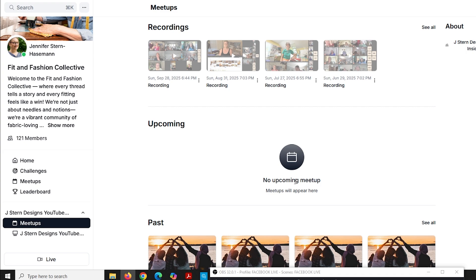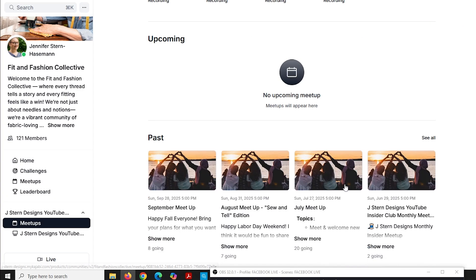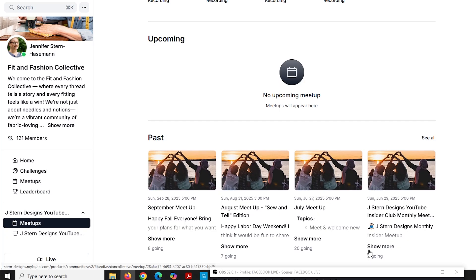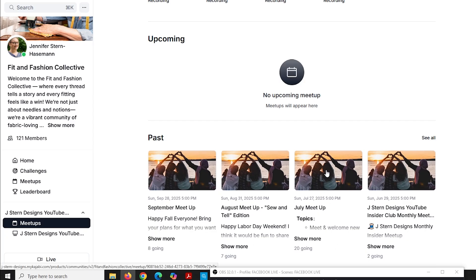And you can actually access that live right from this page. If you're coming in and it's five o'clock or if it's after five o'clock, just click on it and it will show. So these are what they look like when I post them. So the October one will be up here where it says no upcoming meetings.